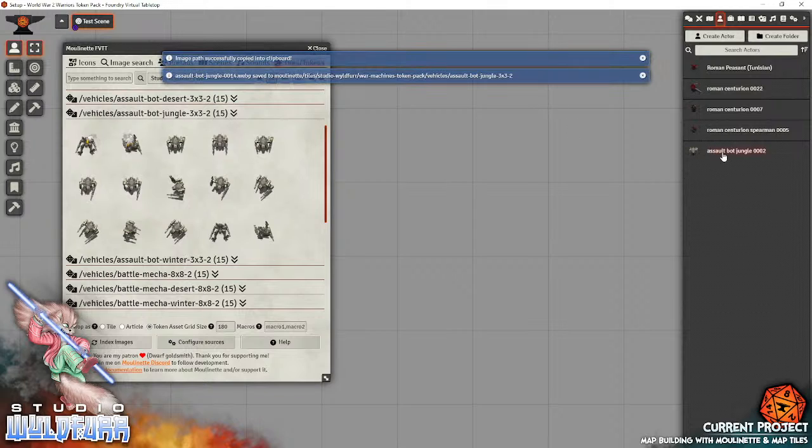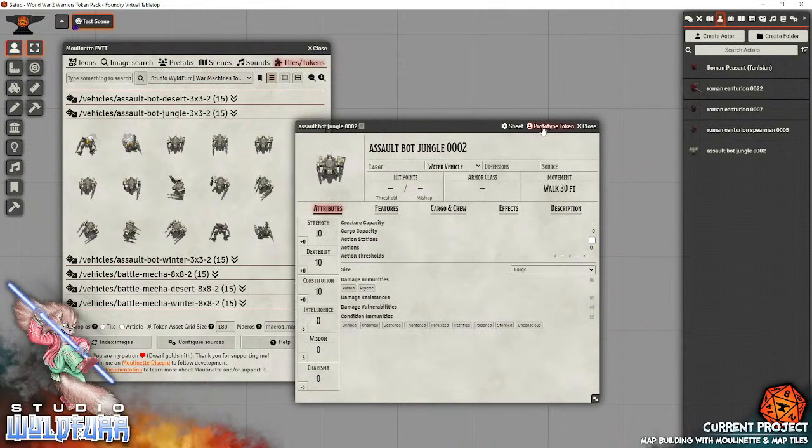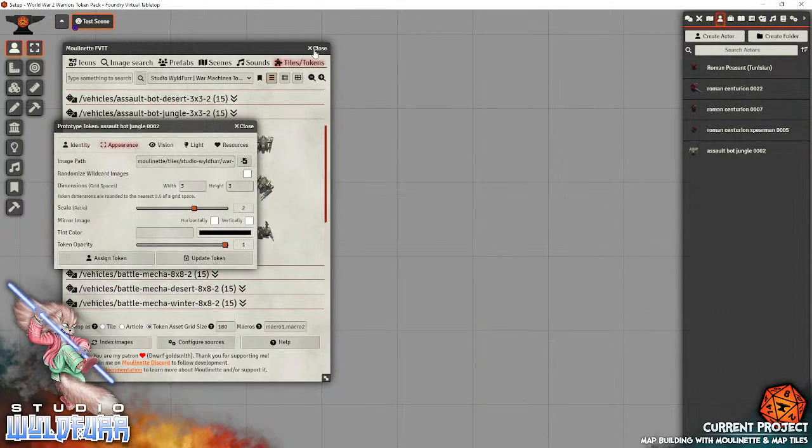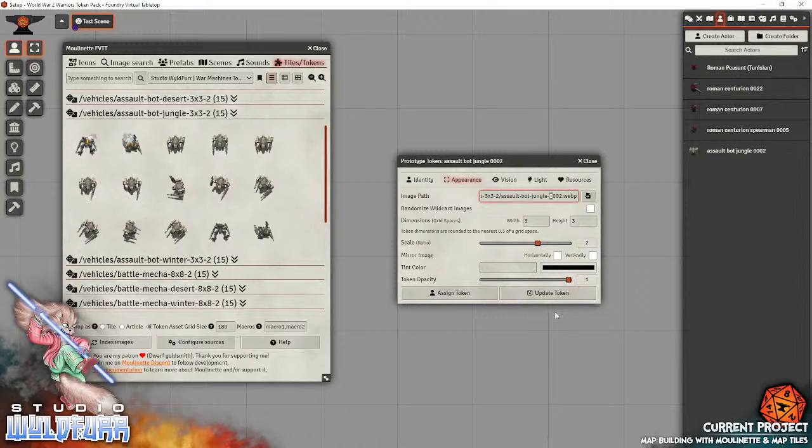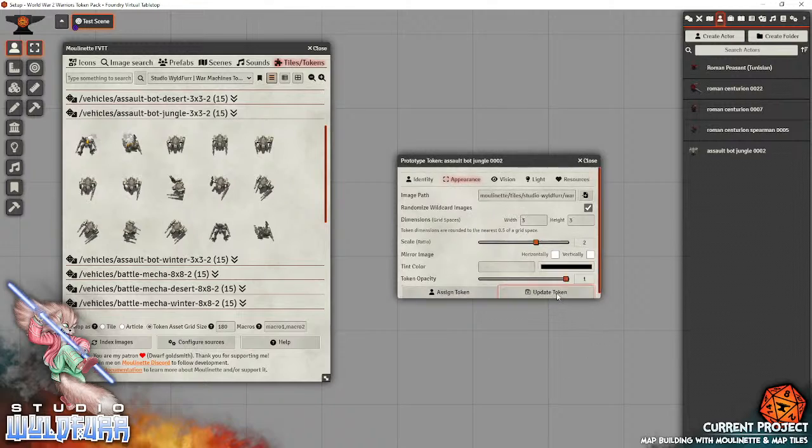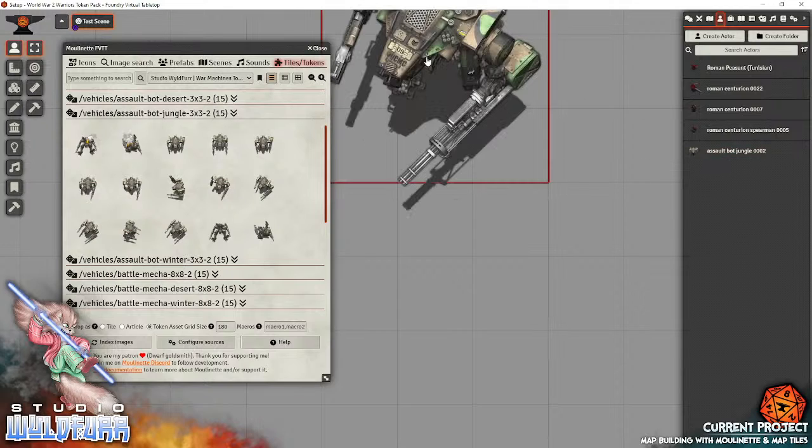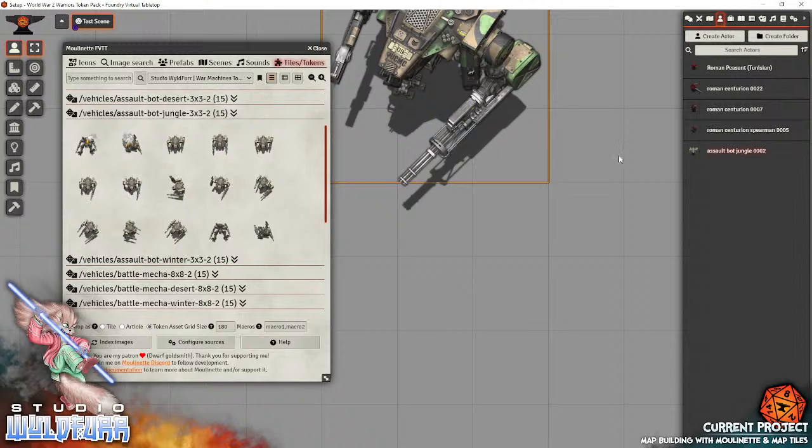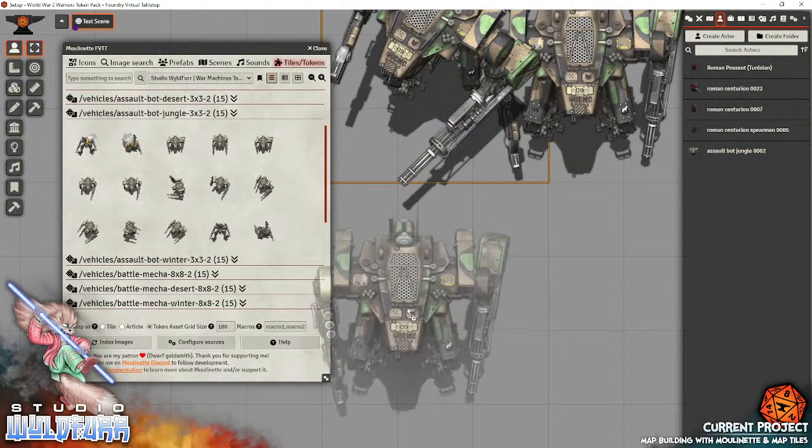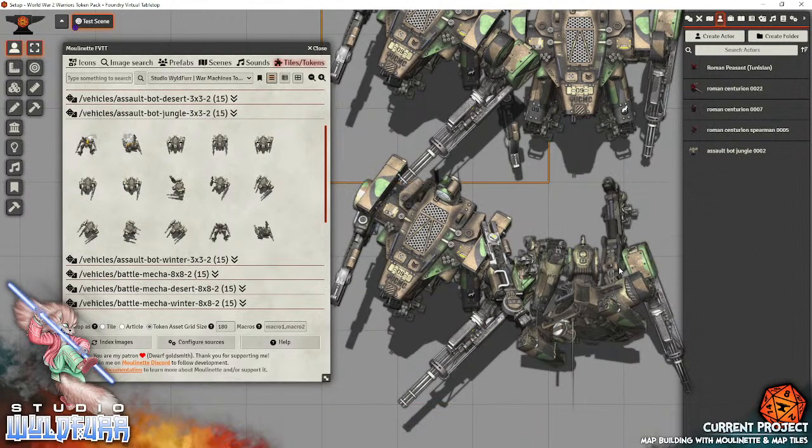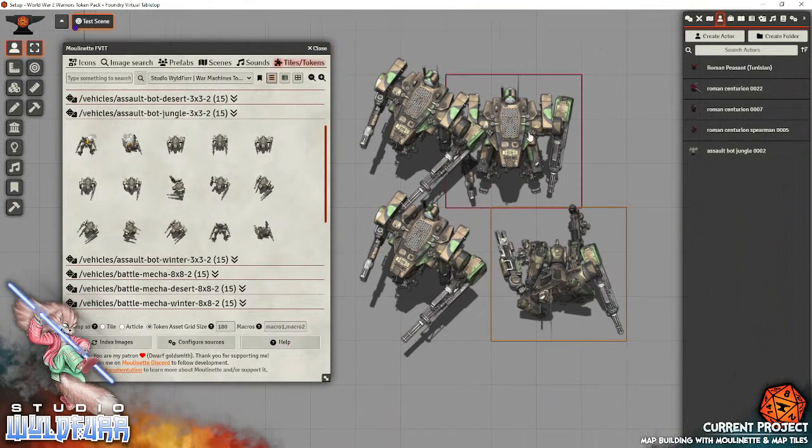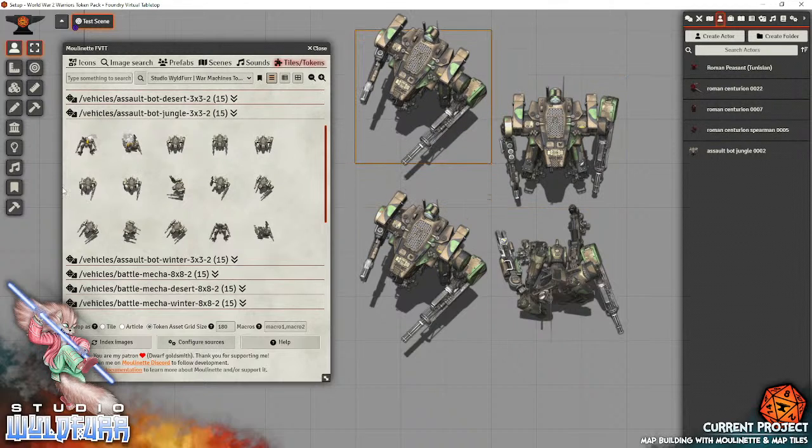Now, when we come over to our assault bot, go to its prototype token, go to its appearance. Let's get rid of these. Now, we can go into its image file path, go to the number here, because each in this group here, they're all called assault bot, jungle, then a number. So, take the number out, put with a star, and then check this box here for randomized wildcard images. Then, hit update token. Now, assuming I've done everything right, each time we drag a copy of the assault bot onto the tabletop, it should be using a different image. Yep, there we go. There's a crashed one. So, I'll just zoom out a bit. And, it will use each image that's been pre-loaded into that folder.